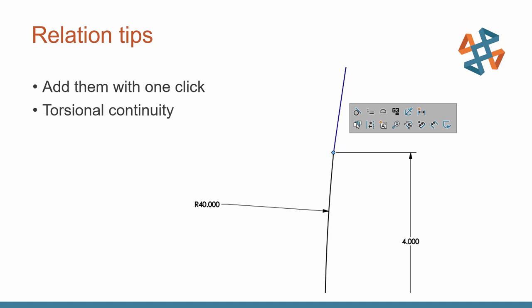A new relation, this came out a couple of releases ago, but I really like to talk about it. Torsional continuity allows us to control the rate of change of the curvature to create very smooth entities. And this is a way to really smooth sketches out with just a couple of clicks of the mouse.